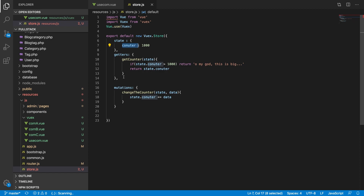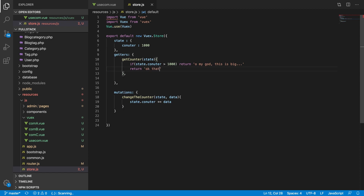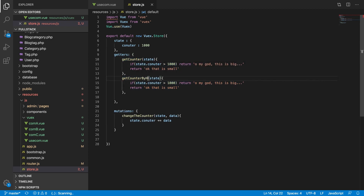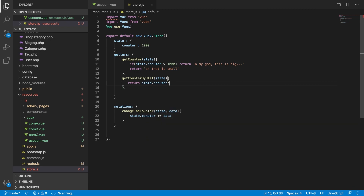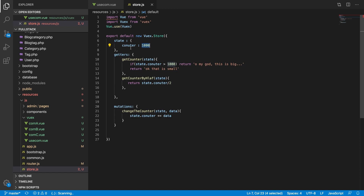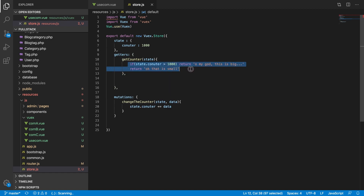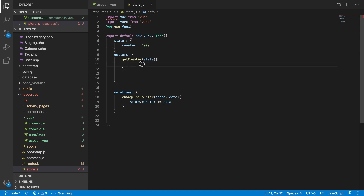You can have a huge amount of functions based on a single counter. For example, you can have 'getCounter', 'getCounterDivide', or 'getCounterByHalf' which returns state.counter divided by two — giving you half the counter value. You can use one counter with many different getters to manipulate your data. You can also have a list of items, do some filtering, and return the data the way you want. That is the beauty and reason why you need computed getters.